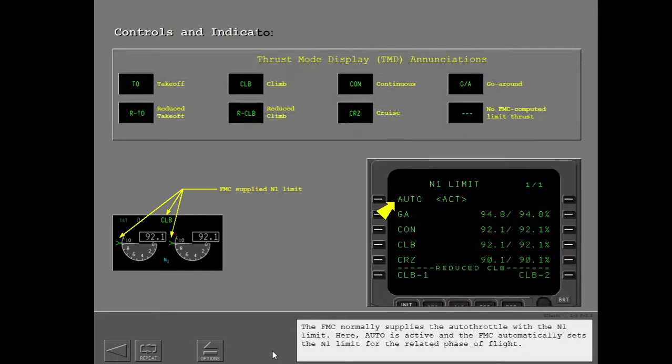The FMC normally supplies the autothrottle with the N1 limit. When AUTO is active, the FMC automatically sets the N1 limit for the related phase of flight.